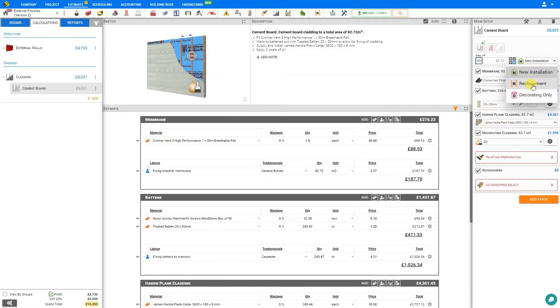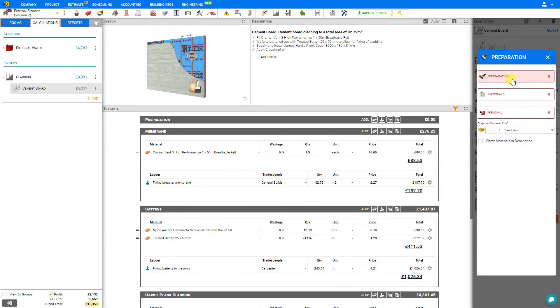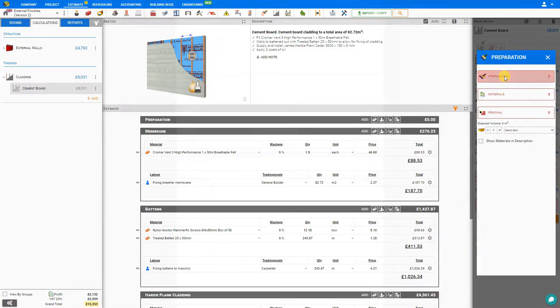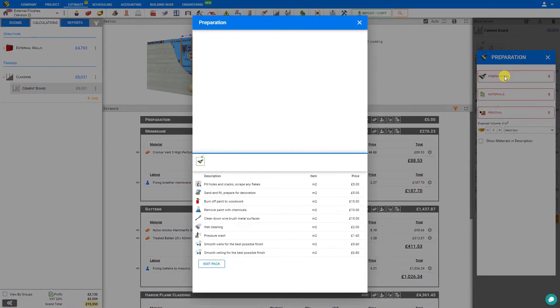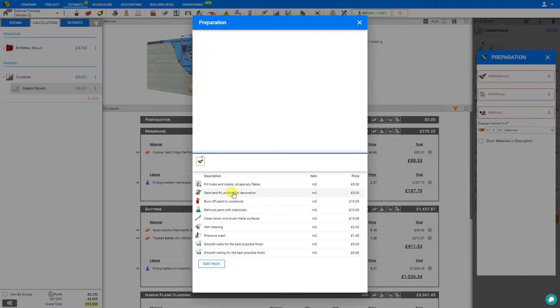If we select a replacement, an extra stage is added for the preparation. If we select that, we can make accommodations for the preparation, materials, and removal of debris. For preparation, we can take a look and see that in the PriceJob library, certain common tasks such as filling holes and cracks, sanding and filling, removing paint, wet cleaning, pressure wash, smoothing walls or sealing, are all added here based on a standard rate per square meter.